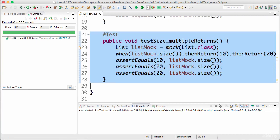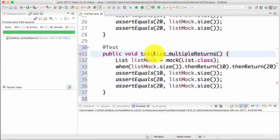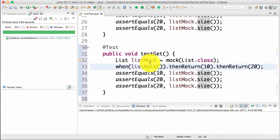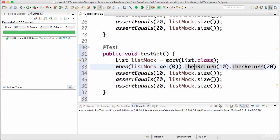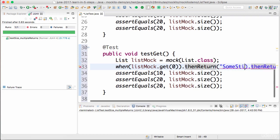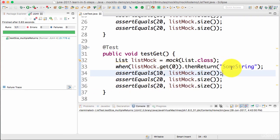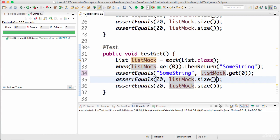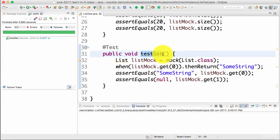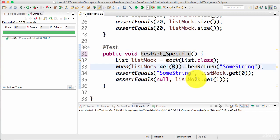Most methods have parameters, so how do we mock methods with parameters? Let's try and mock the get() method. I want to say: when listMock.get() is called with an index of zero, then return some string back. When it's called with zero it returns that string, however when it's called with anything else it returns something else. So if you call get(0) it returns the string, but if you call get(1) it returns null. Let's run this test — there you go. With a specific parameter it returns the value only for that parameter; for all others it returns null.